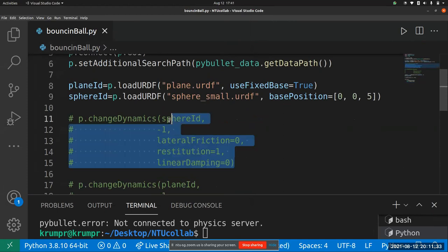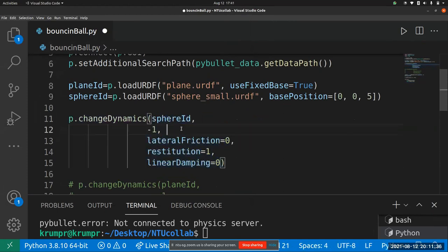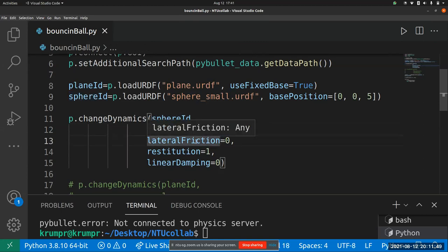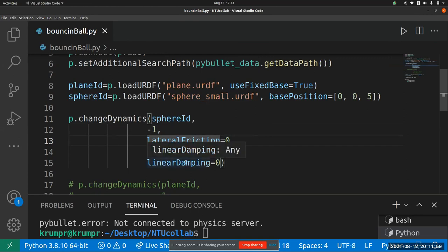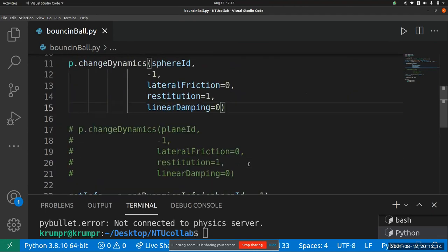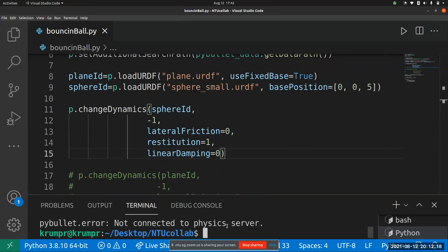Let's uncomment this section. In `changeDynamics`, I've given the unique body ID of the sphere. The link index is minus one for the base. The lateral friction is zero, restitution is one meaning elastic collision, and linear damping is zero — meaning there will be no loss of energy to heat, friction, or deformation. This is like the ideal condition we study. I've applied this to the sphere ID — let's see if it works.